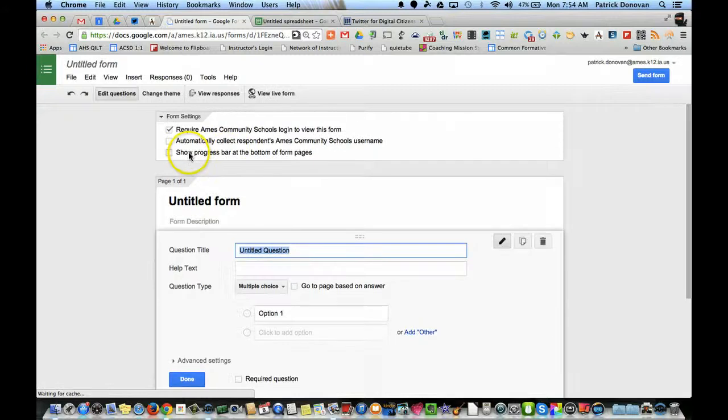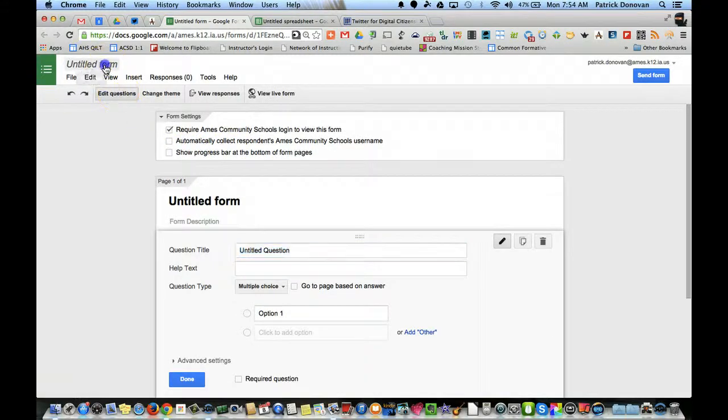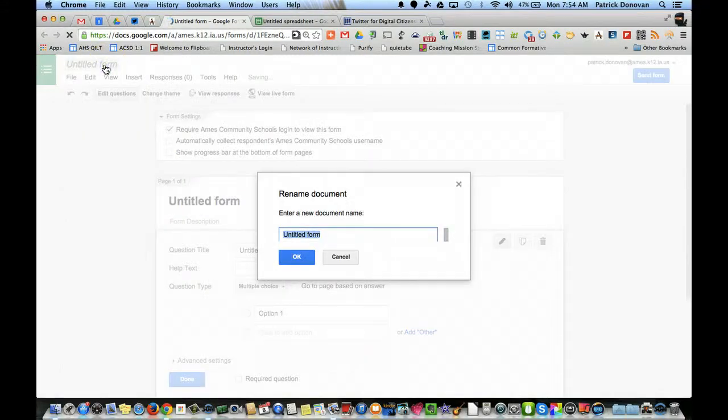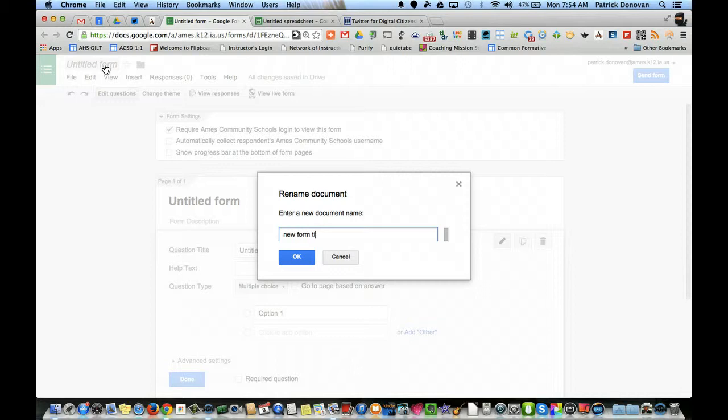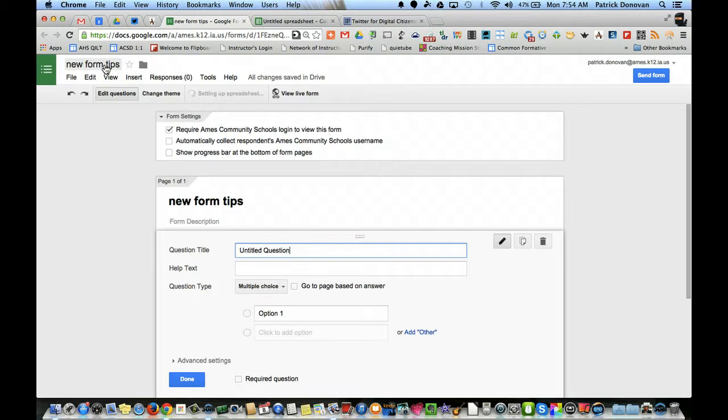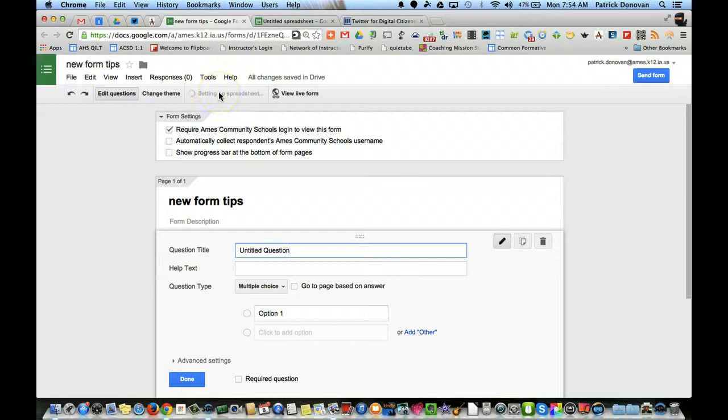First thing you should do with any form is title it. So this is new form tips, let's call it that. And it's important to do that so you know what the form is and of course the spreadsheet where the answers are. You want to know where that's going to be.